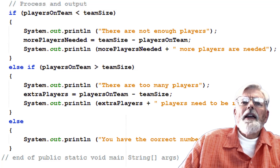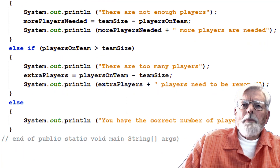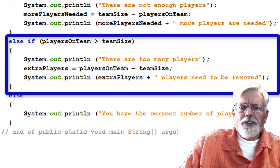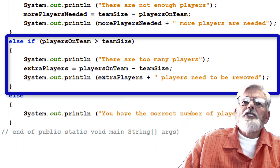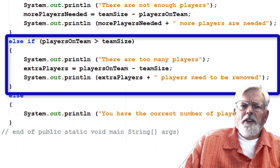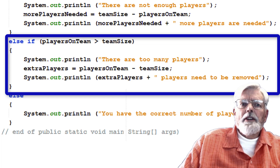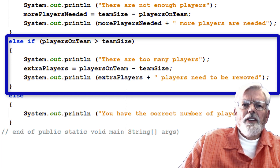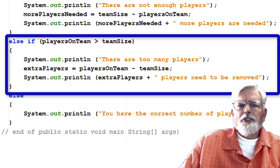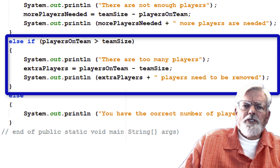When the test for the if statement fails, the program tries to see if the else if condition will pass. It checks whether the number of players is greater than the team size. If this is true, the block of code attached to the else if is executed, which computes the number of extra players and displays appropriate messages.